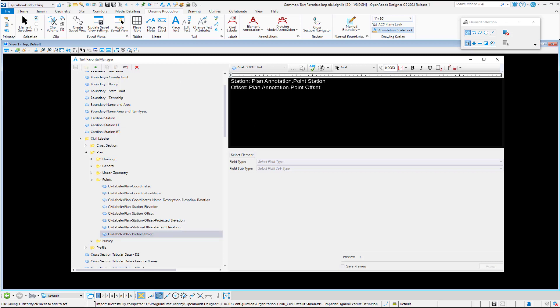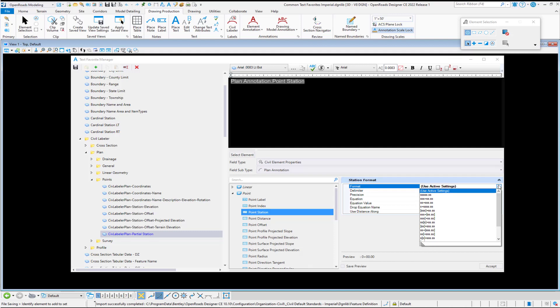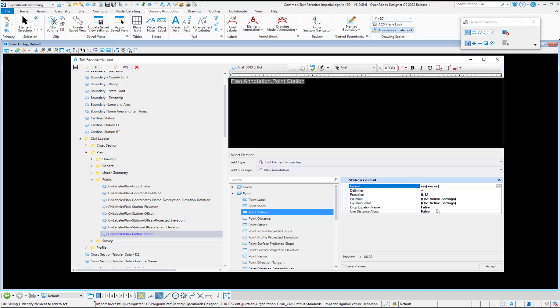In this situation, we don't need the offset field at all. And I want to take in the static prefix of station and on our plan annotation point station, I want to change the format. So instead of using the active settings in the DGN file, I'm going to select for it to label the partial station. So what is inside of these square brackets, and you can go ahead if you want to set the precision you can. And I'm going to tell it to not show anything for a station equation. And I'm also going to turn on save preview and then accept.